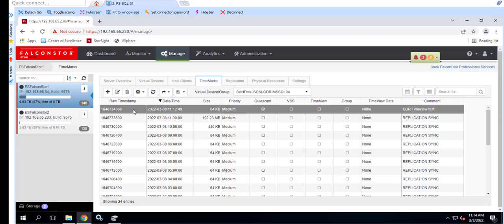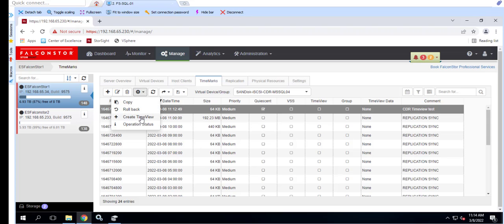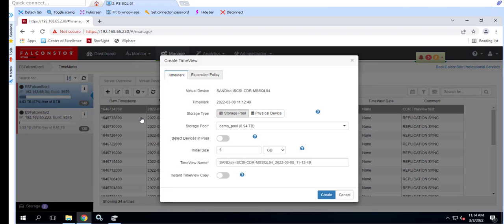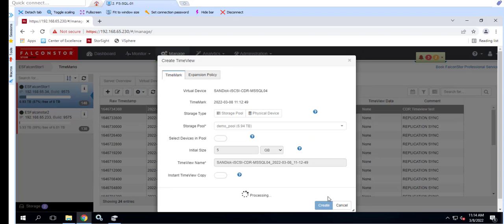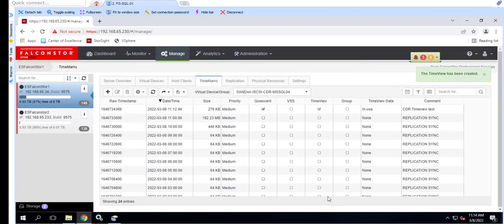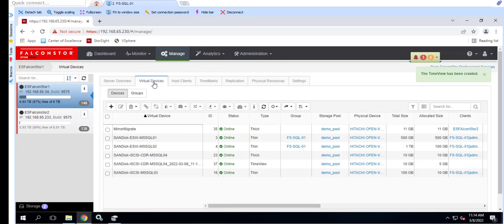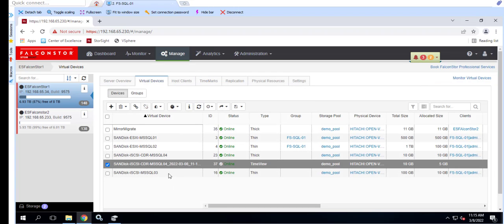The initial size of the time view is 5 gigabytes by default. Keep in mind that the time view is meant to be a temporary device. As we write to the time view, it may grow to accommodate those writes. If the intent is to leverage writable time views for testing and validation, data warehousing, or other such activity, plan for additional capacity to account for growth associated with writing to the time view.